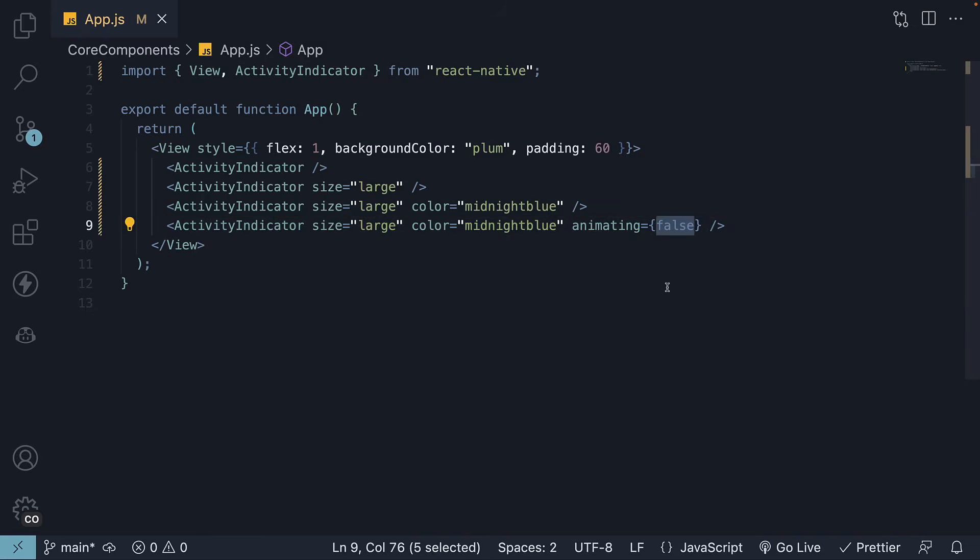Keep in mind that the recommended approach is to use a state variable for this prop. If you have completed the exercise from the previous video on showing and hiding the status bar, you can use the same variable to show or hide the loading indicator. Let me know in the comment section if that worked for you.